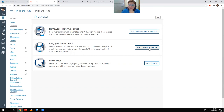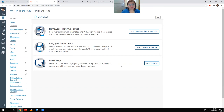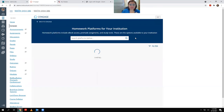From this menu, what you want to select is Add Homework Platform. You can add Cengage Infuse if you know about that and want to use it in the LMS, or you can just download the eBook by itself. However, for department purposes, we want you to, at minimum, download the Homework Platform plus eBook. So go ahead and click Add Homework Platform.